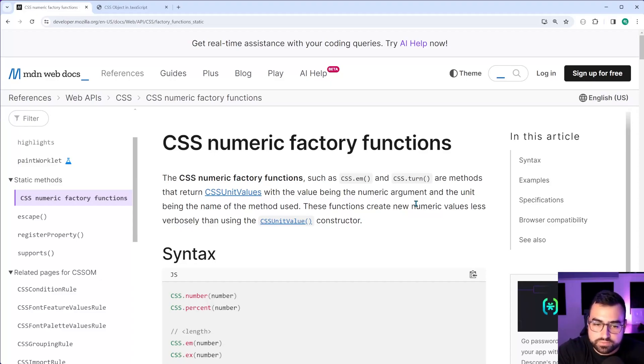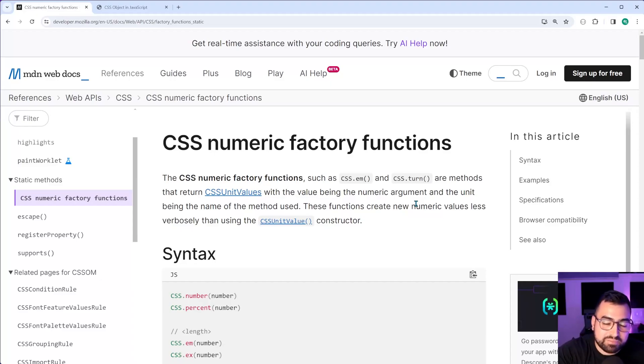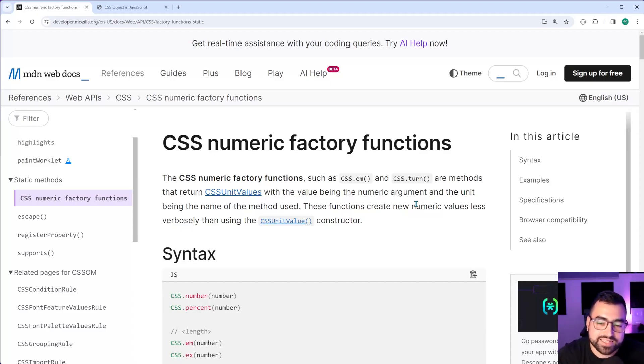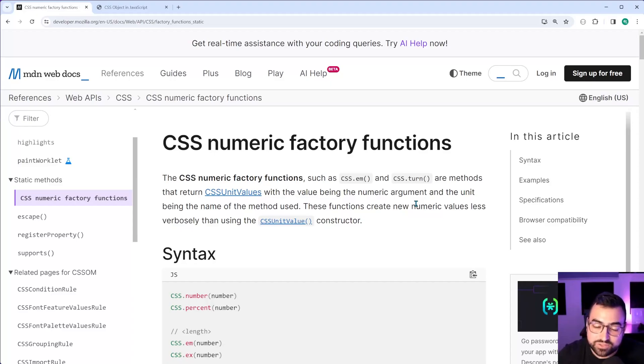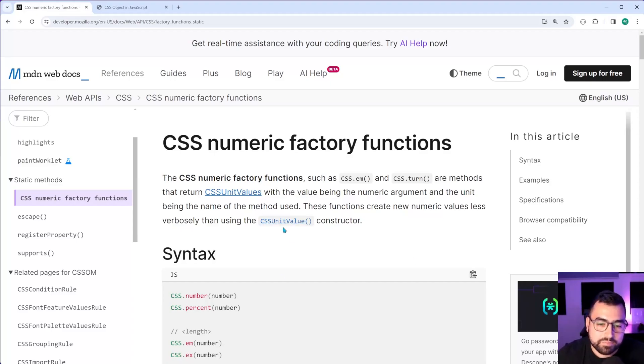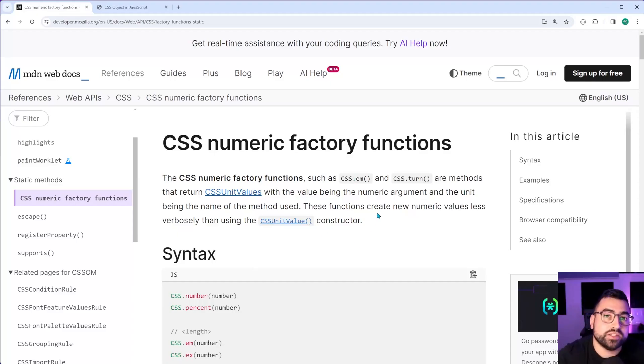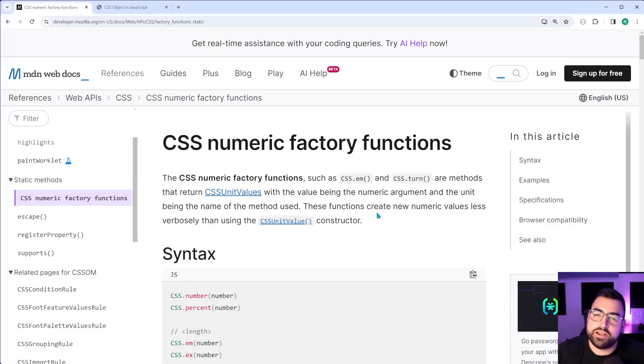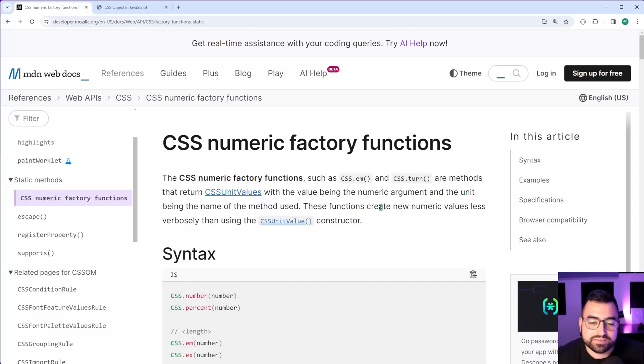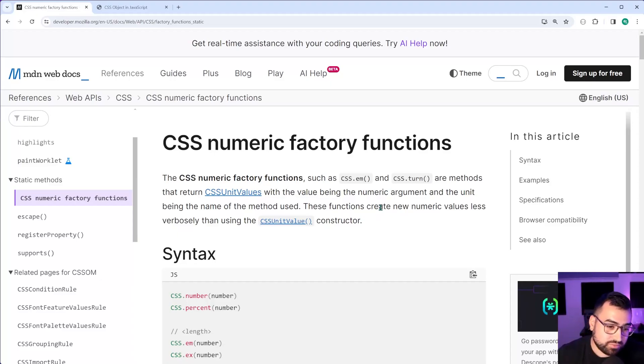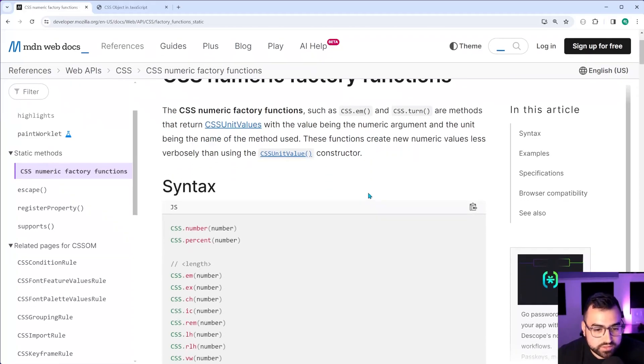So don't use this in production applications unless you have a polyfill or something like that. But it's still quite interesting to see what this is and how it may be useful to you. Maybe you're doing a Chrome only app and you really want to use these fair enough, I guess. But yeah, just keep that in mind. It's not supported in Firefox.